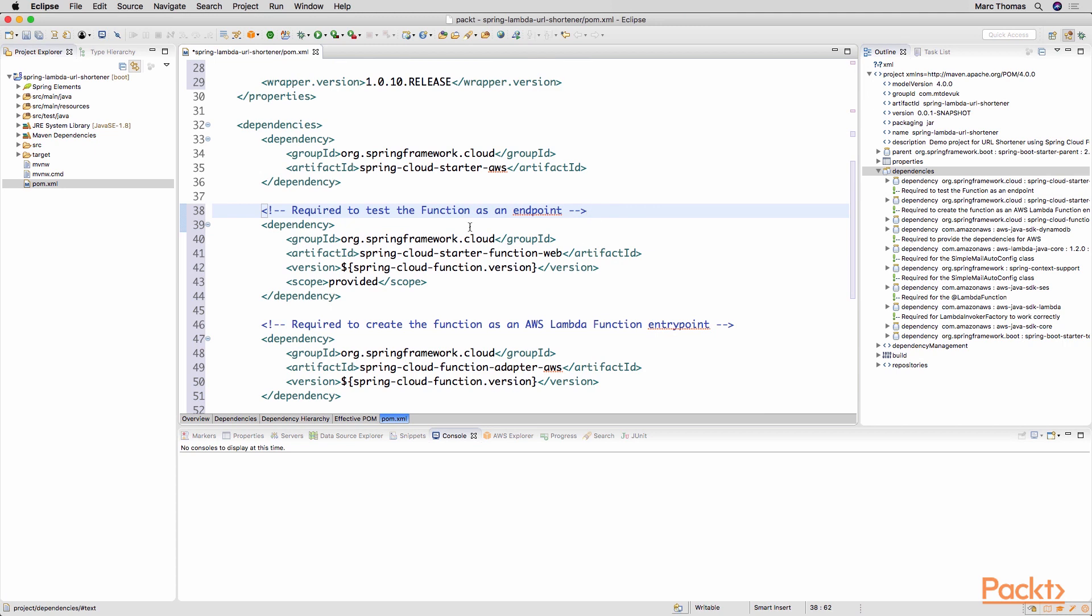So the first dependency, Spring Cloud Starter function web. This provides the basic Spring Cloud function capabilities but also from a web perspective. So in providing this it will automatically create web endpoints from our Spring Cloud functions.